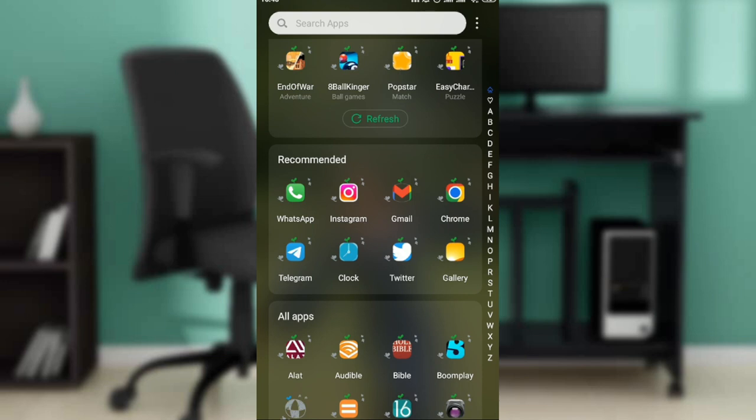To get the WhatsApp application, head over to your Google Play Store, launch it, and at the top of your screen you're going to see the search bar. Go ahead and type WhatsApp, then follow the on-screen prompts to install by clicking on the install button, which you're going to find right next to the app.